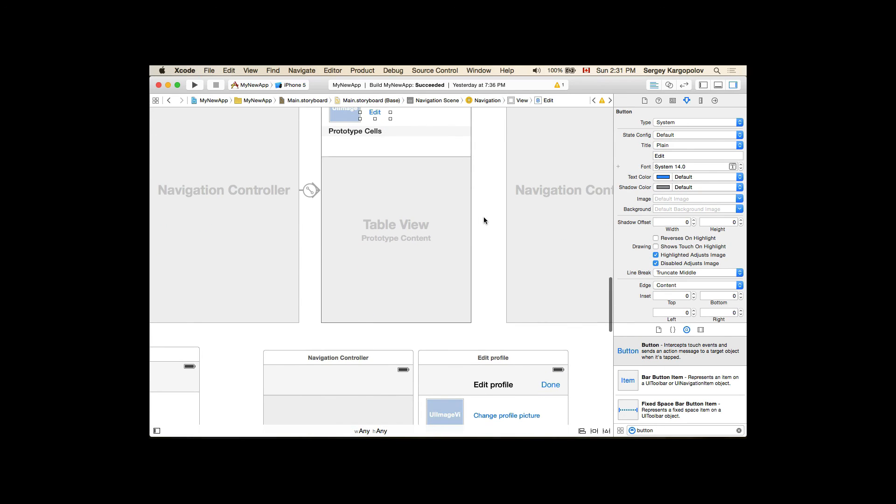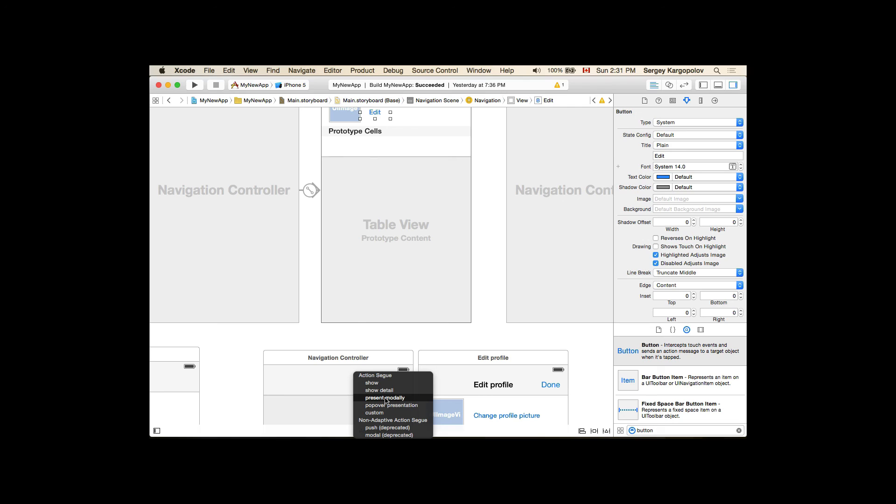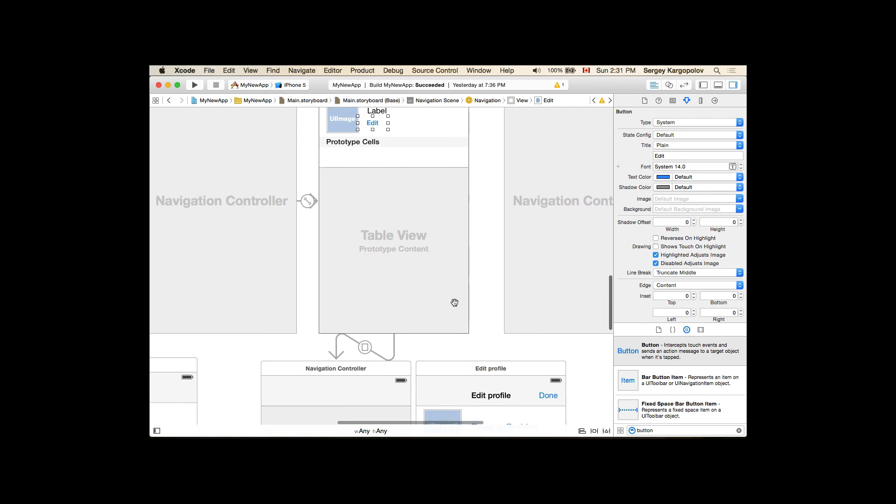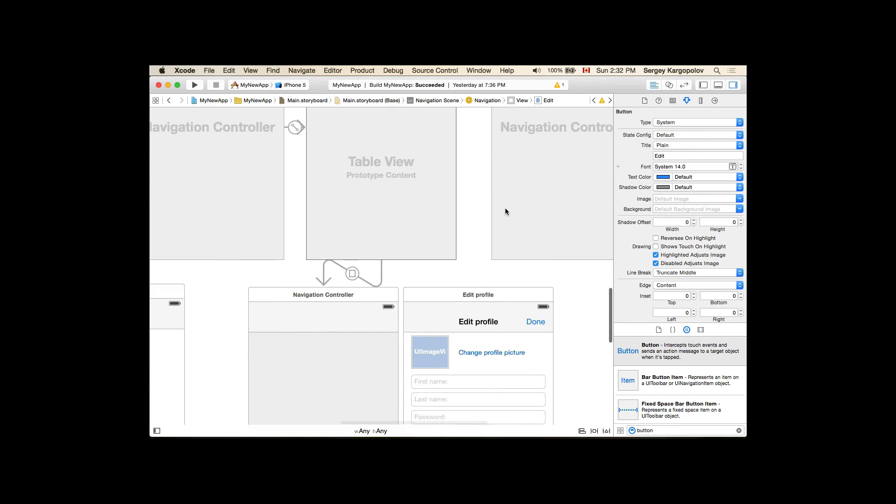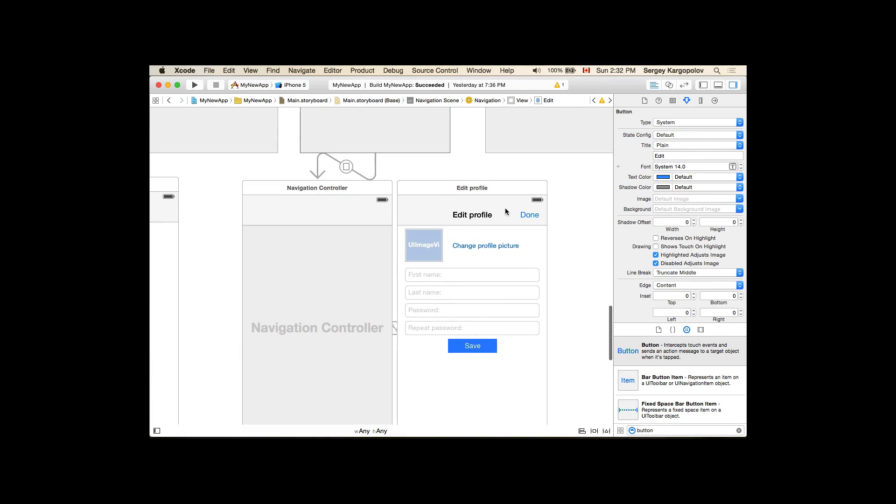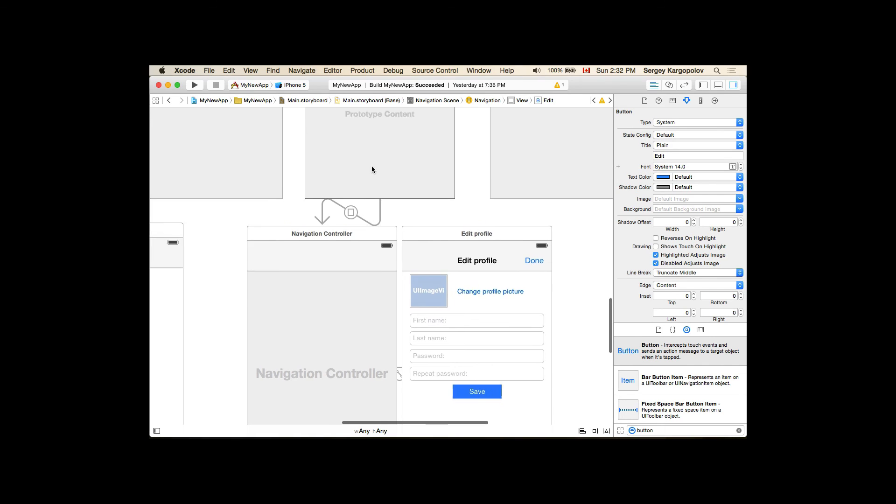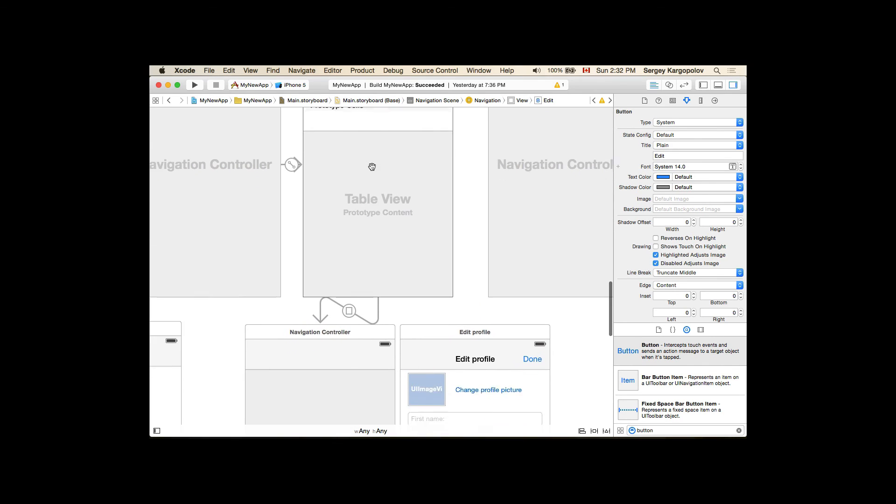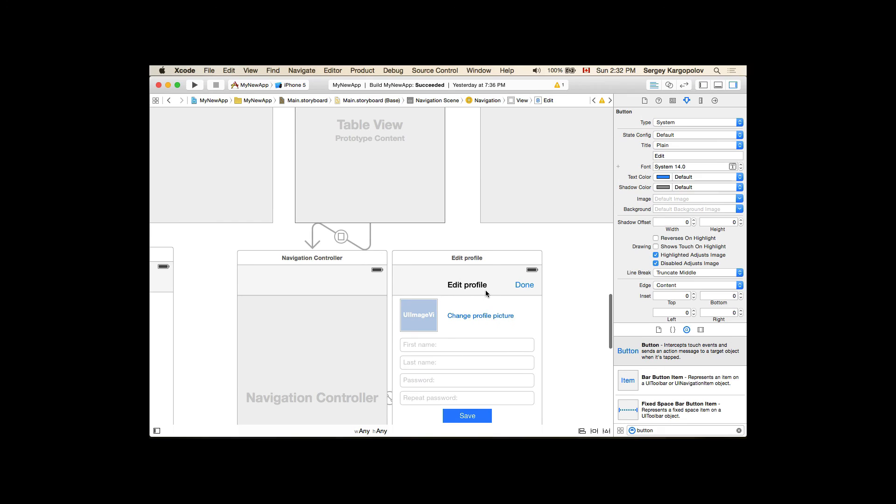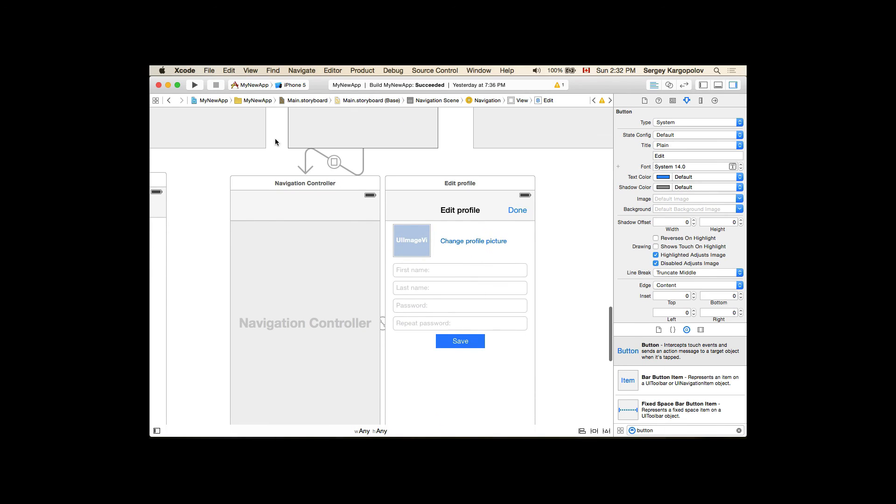So now when user taps on this Edit button, we want to open up Edit Profile User Interface as Present Modally. We're creating an action segue that will present modally the Edit Profile User Interface. So I think our user interface is created. Let's quickly run this application and test if our Edit button works and it opens up Edit Profile User Interface.